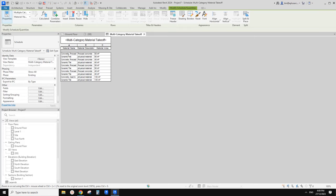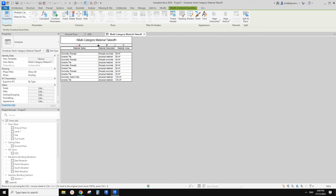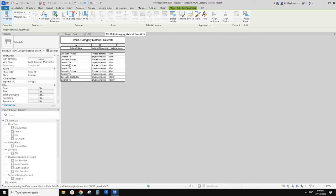And then we have this schedule. You can see all the precast concrete and some ceramic tile. You can change them — go to manage, or it's easier to go to your model, select the wall, edit type, edit the assembly, and click on the material.